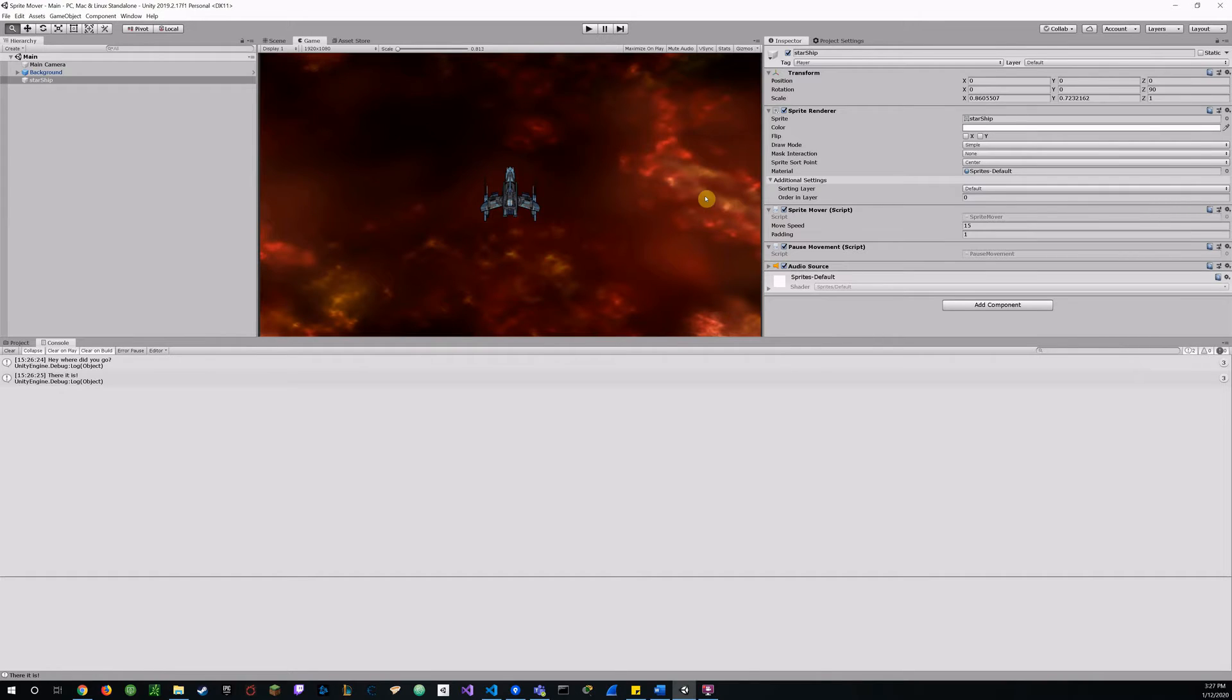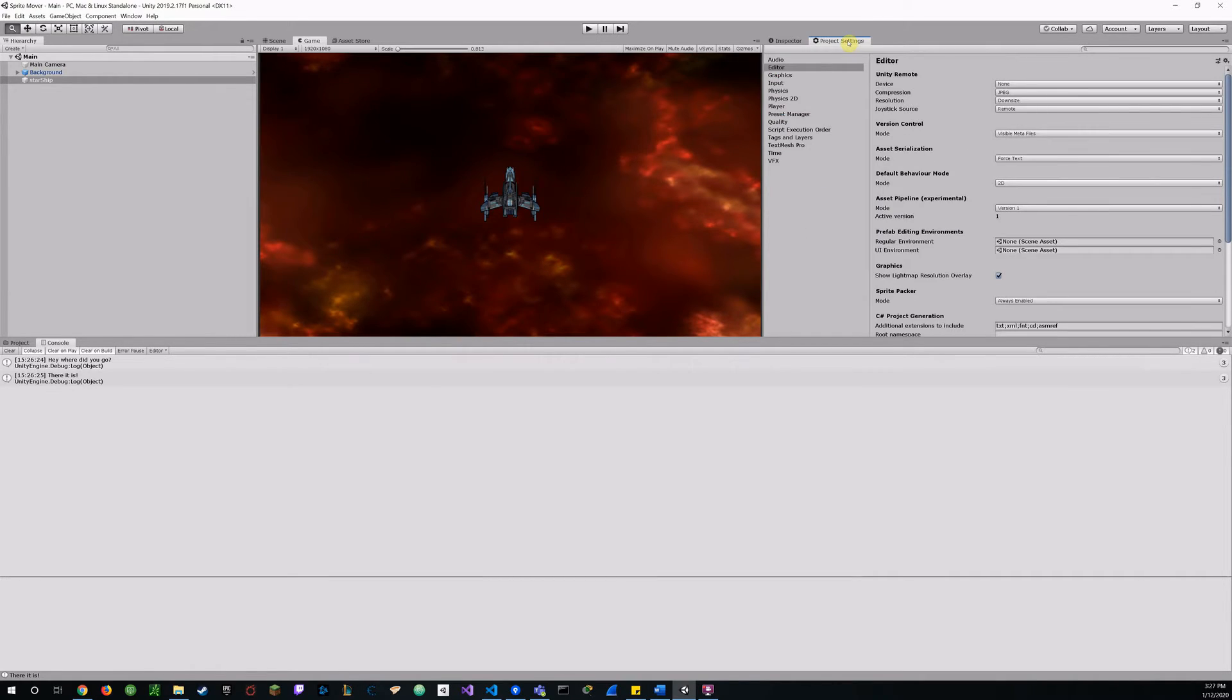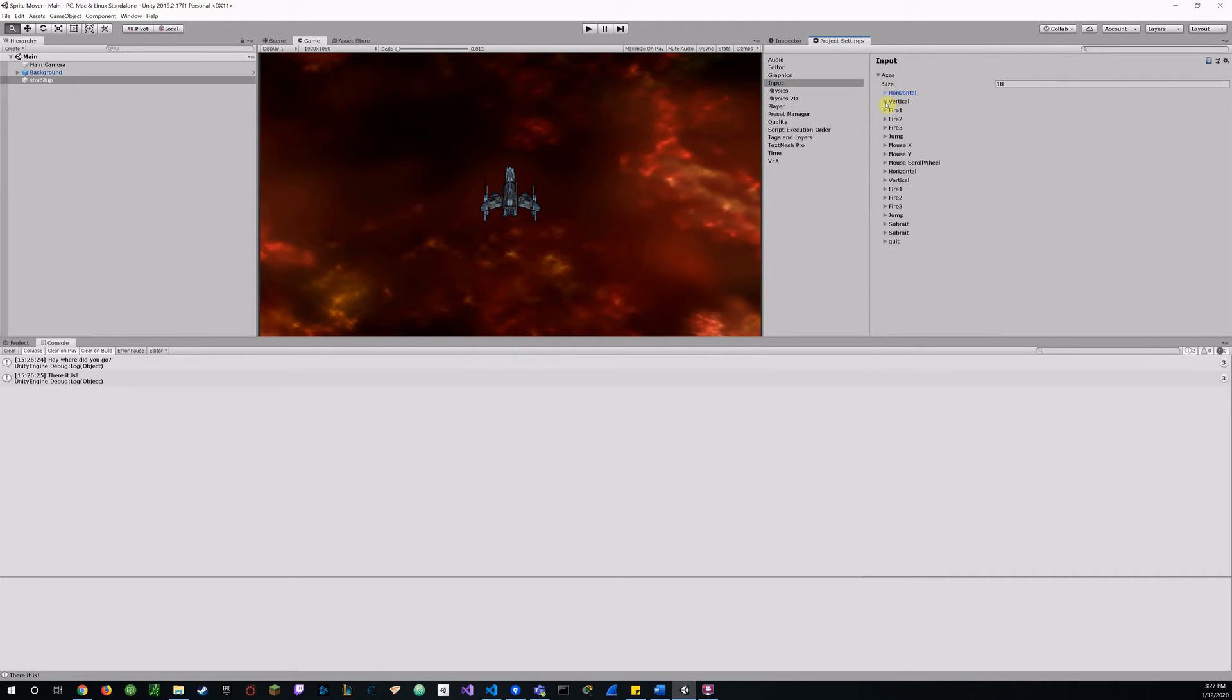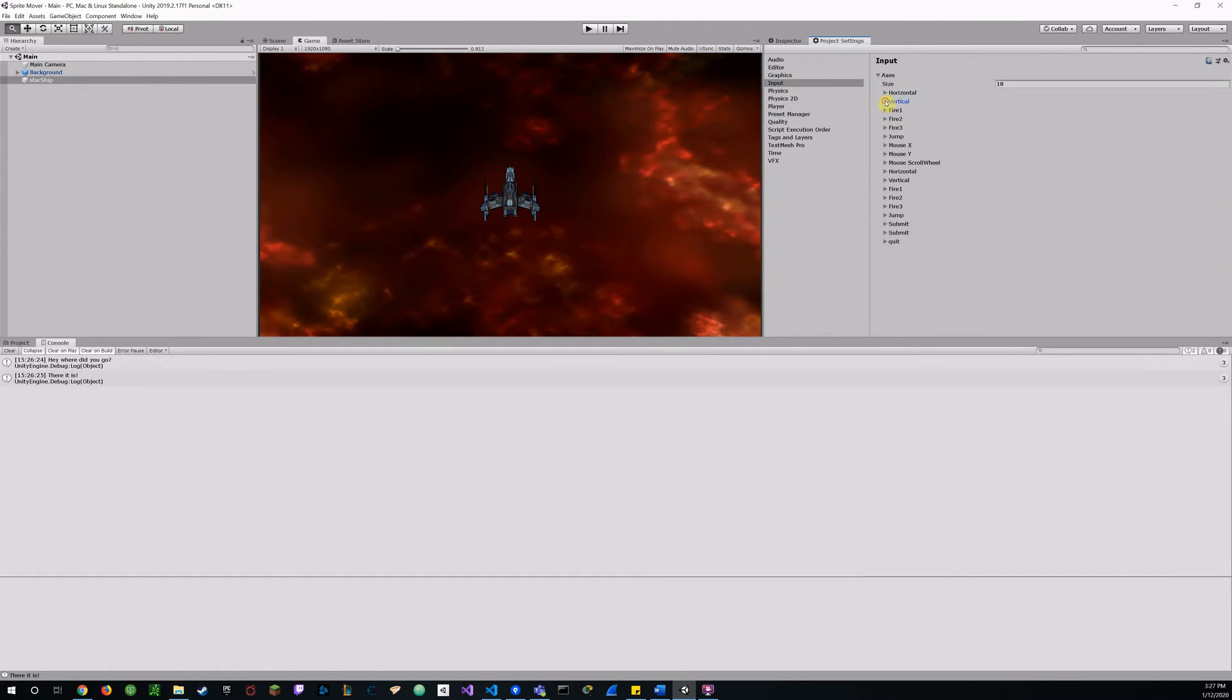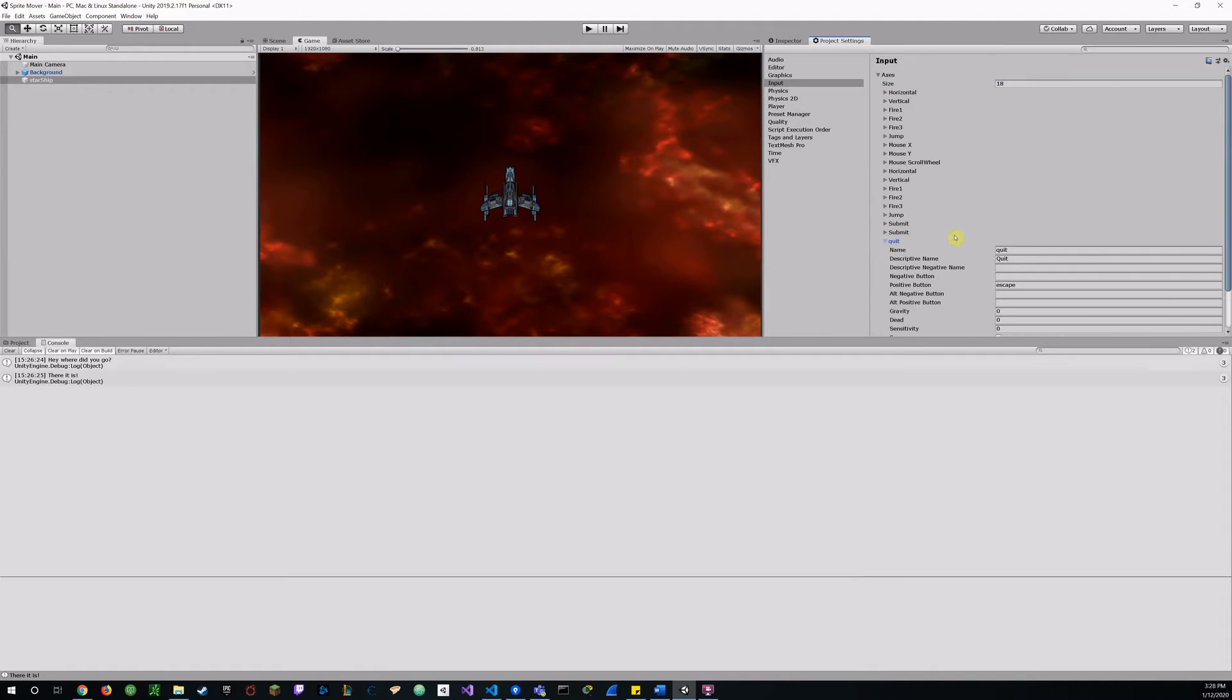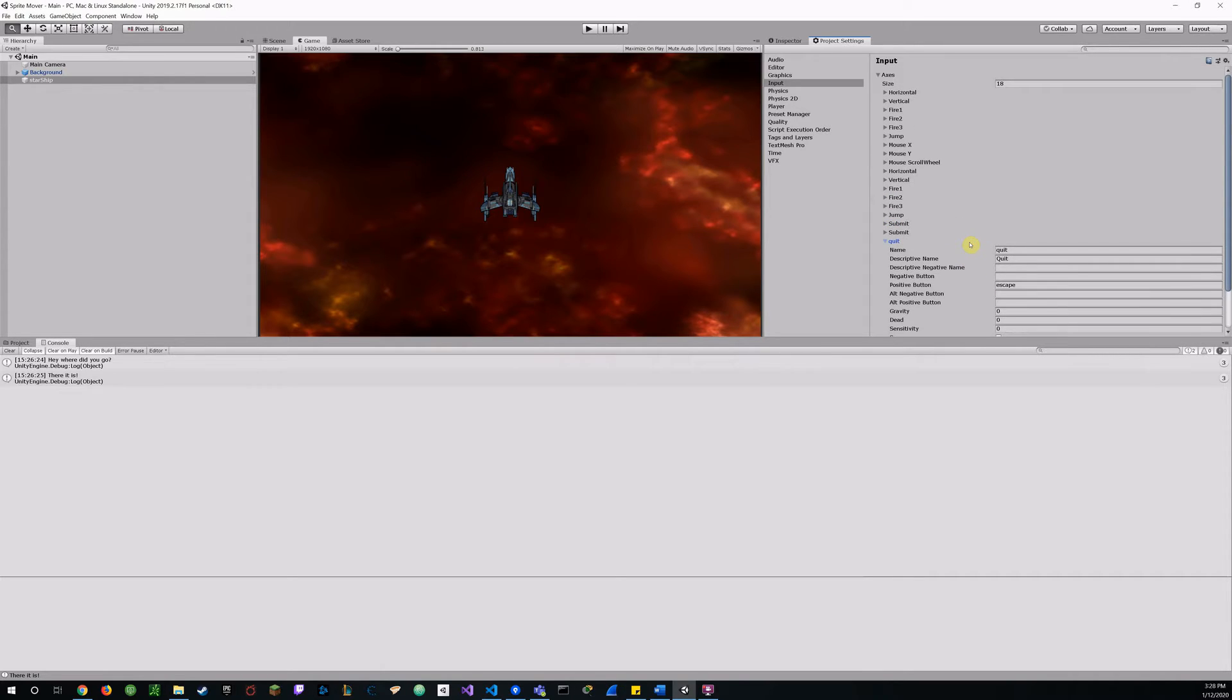And in my project settings, input, you see here I got horizontal and all those values set, my vertical and all those values set. I probably should have reduced this. I don't need all these fields here. You can see my quit there down at the bottom. Let's see I have it set to escape, name quit. Just like the examples in our lessons.